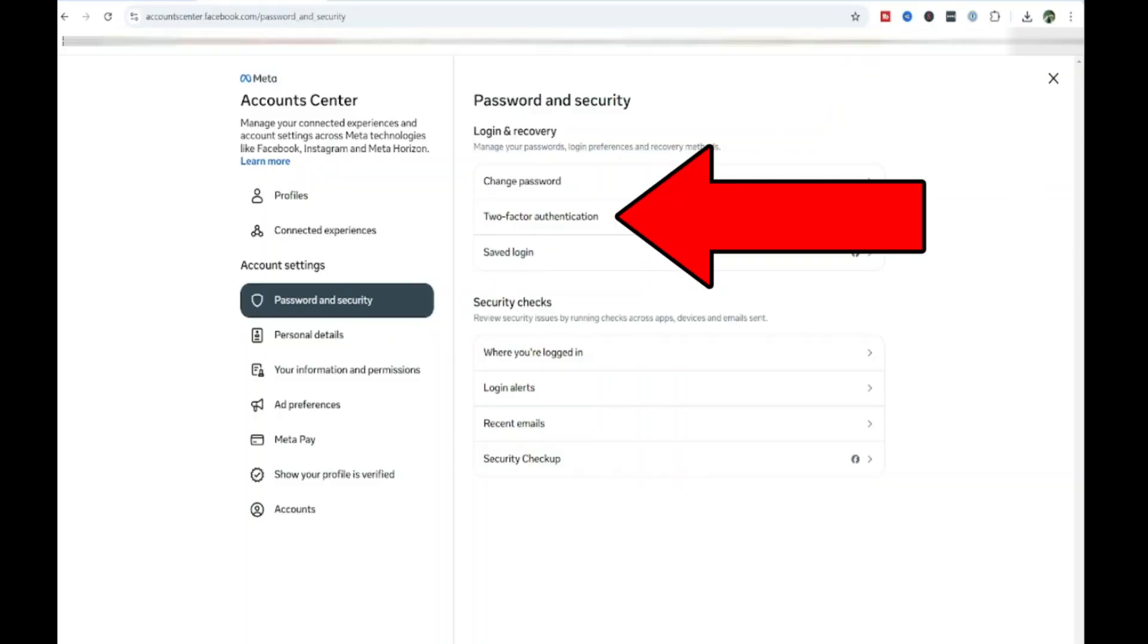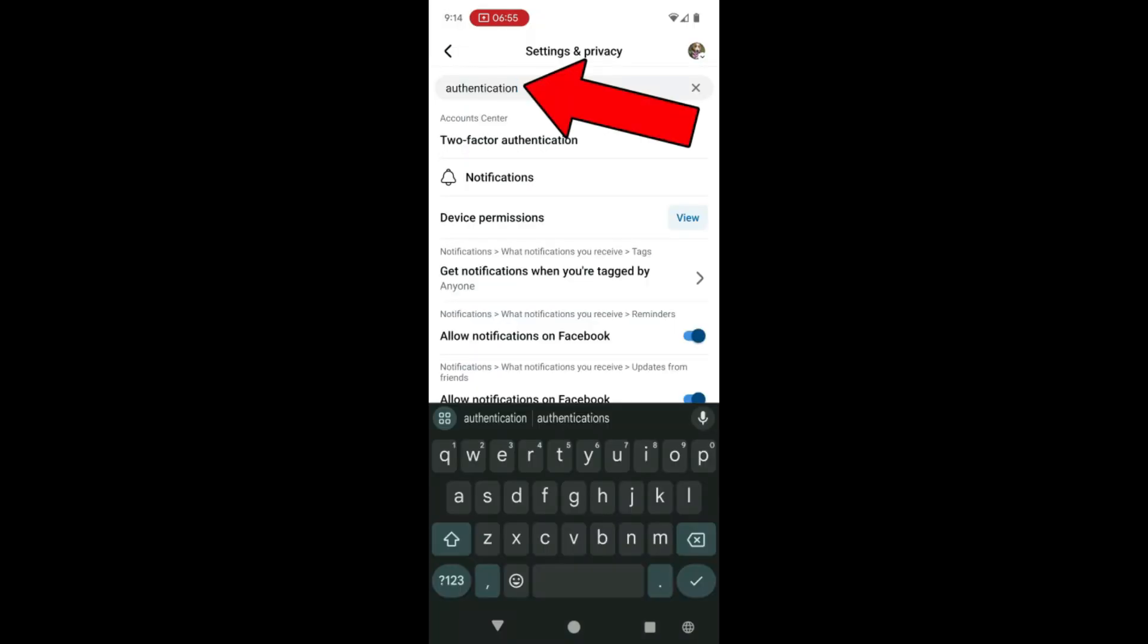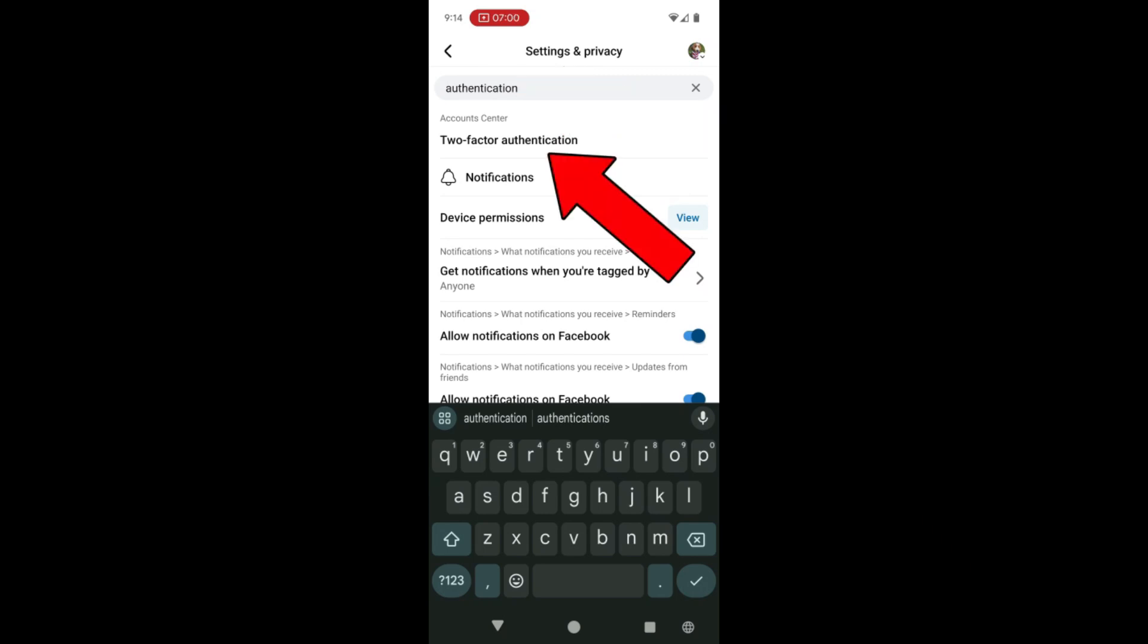The next thing I would highly recommend is turning on two-factor authentication. On your mobile device in the Facebook app, also under that password and security, there's also an area where you can update your two-factor authentication. I can also go back to that search bar and type in authentication. And then my first option that pops up is two-factor authentication.